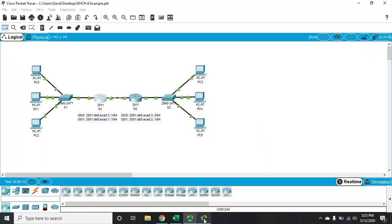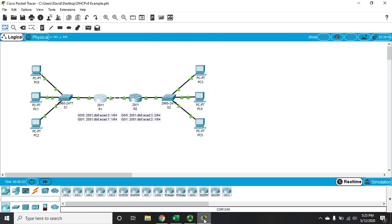Okay, let's talk about how to configure stateless DHCPv6 on a Cisco router. Now, DHCP in IPv4 works differently than DHCP in IPv6.